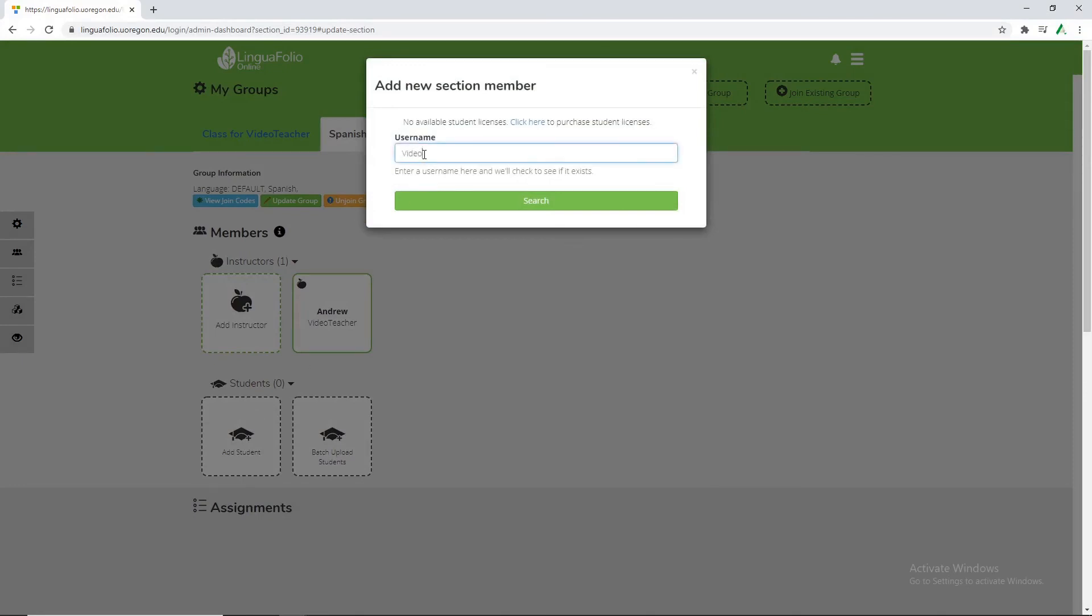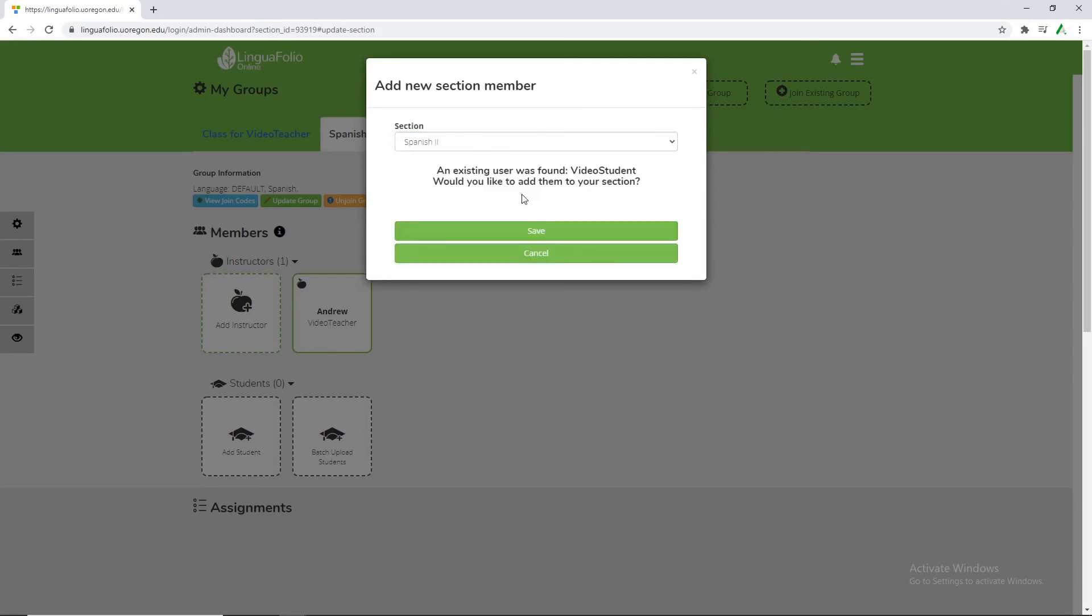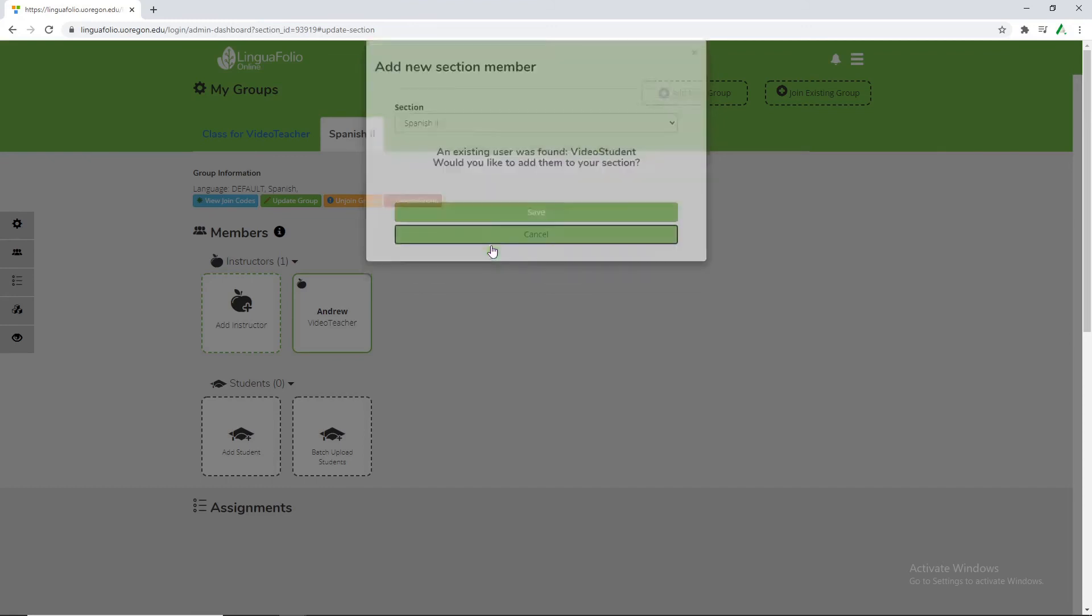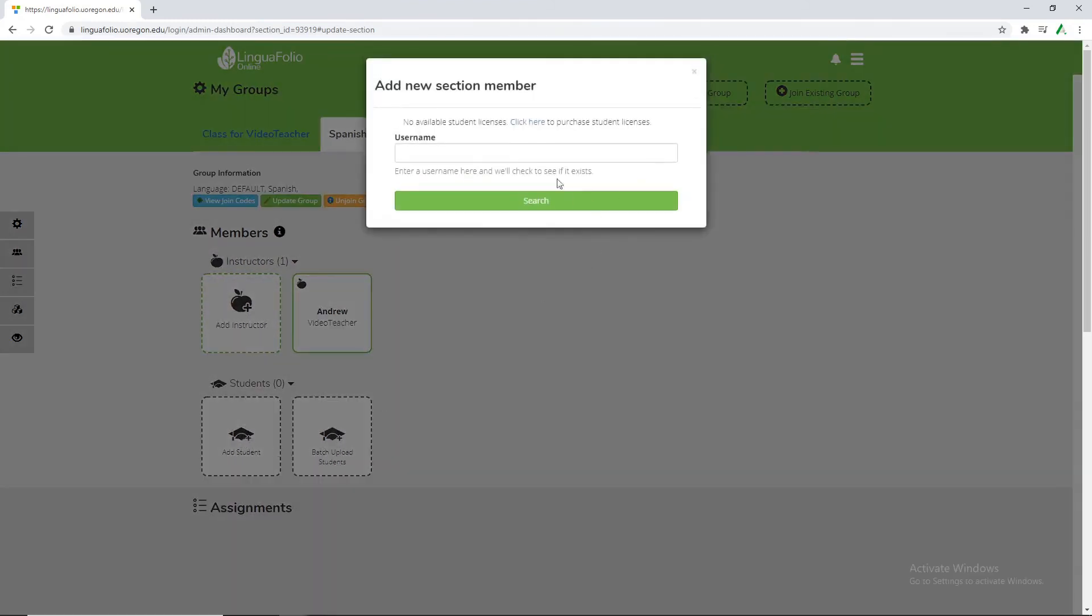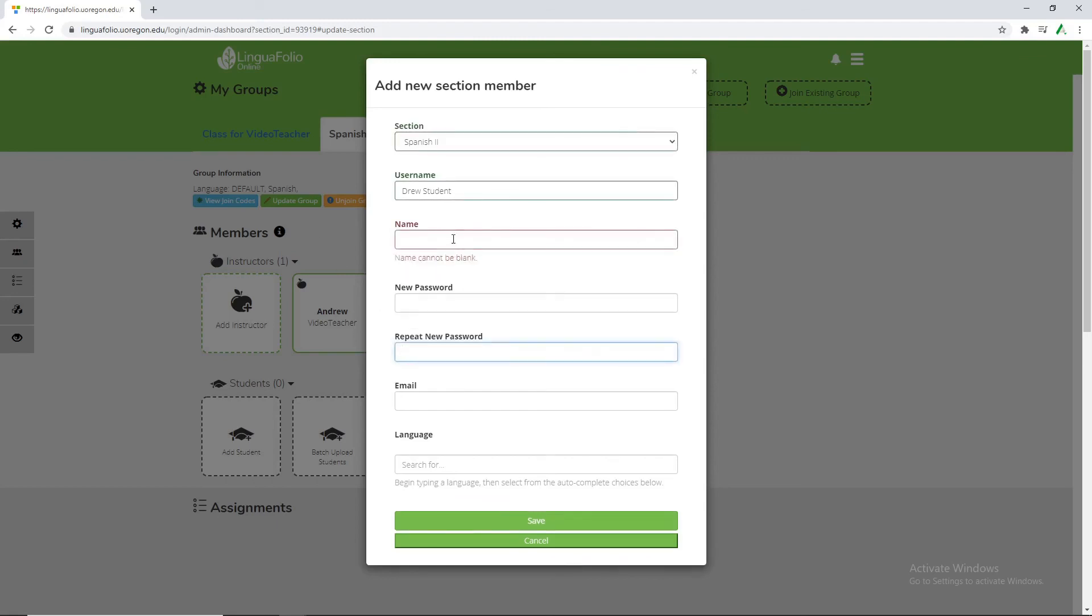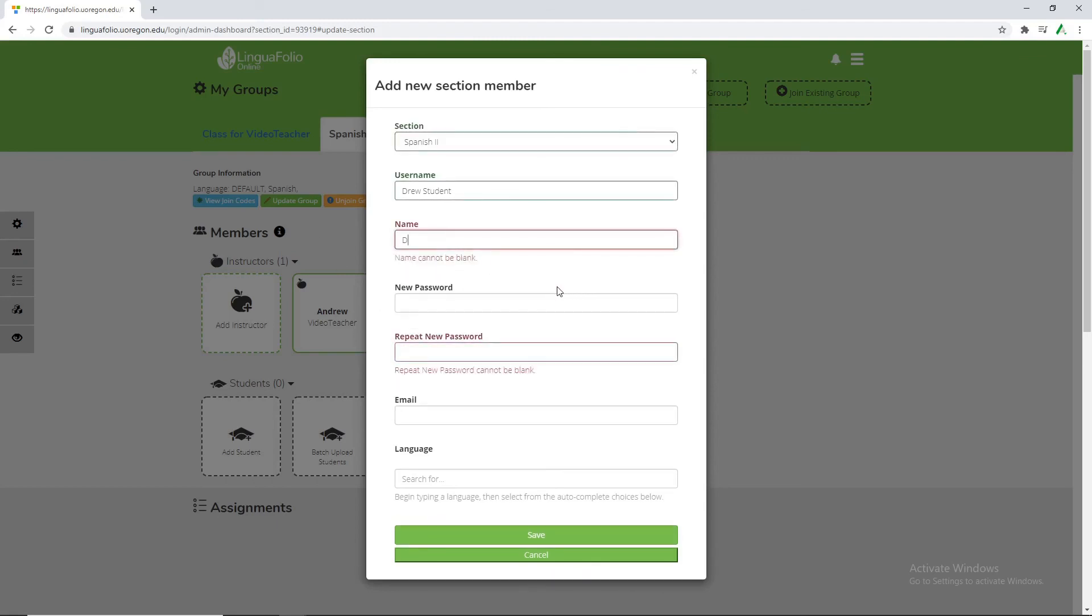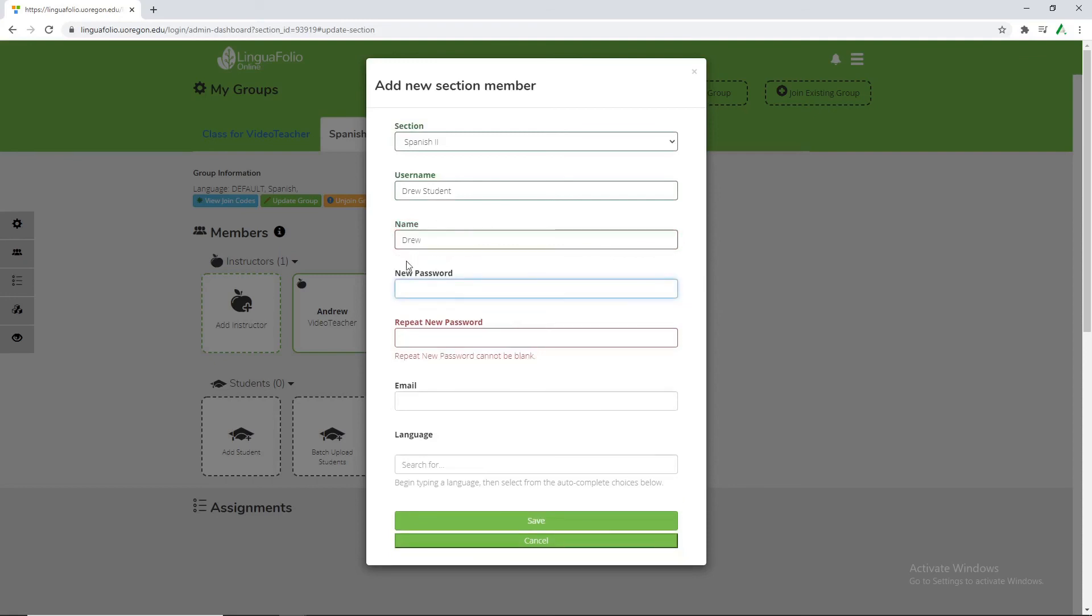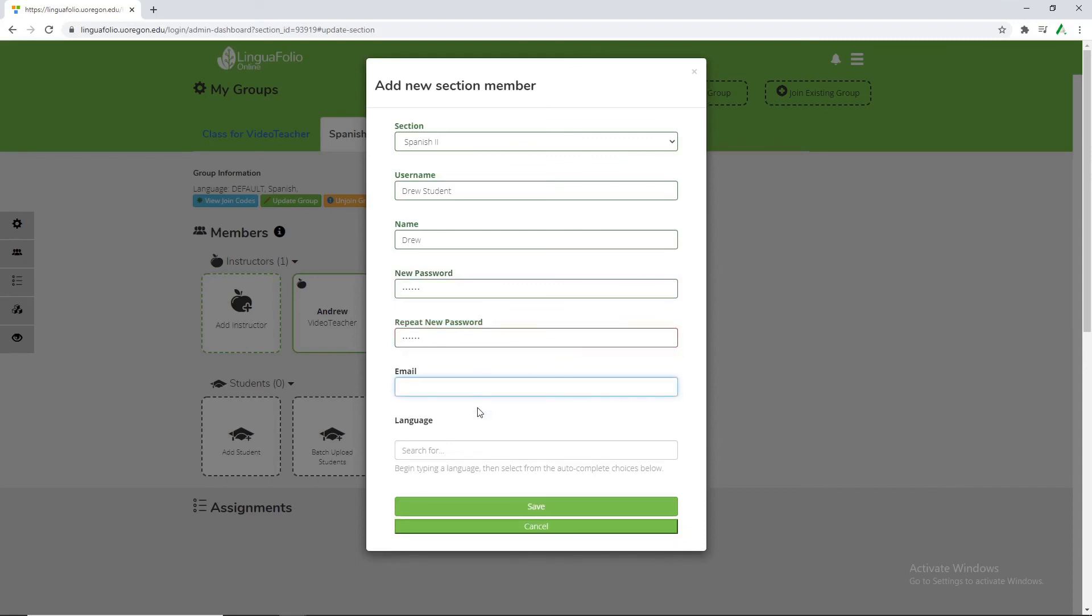So here we'll call them video student and this will search our database to see if they exist already and if they don't then we'll end up creating the student. So because we have made a video student before we would go ahead and create them or we can click save. But for now we're going to call them Drew student. And here we can fill out their name and information. Especially for K-12 you don't need to fill out any specific name. You can't have it blank but first names are totally acceptable and they can be repeated with other users. It's not like a username where it has to be particular to the individual. We'll write up a quick password.